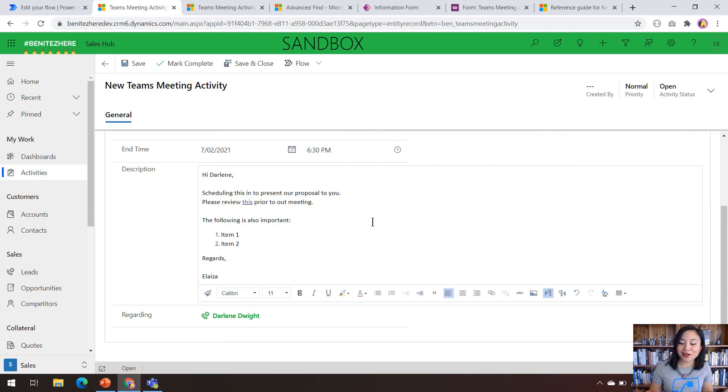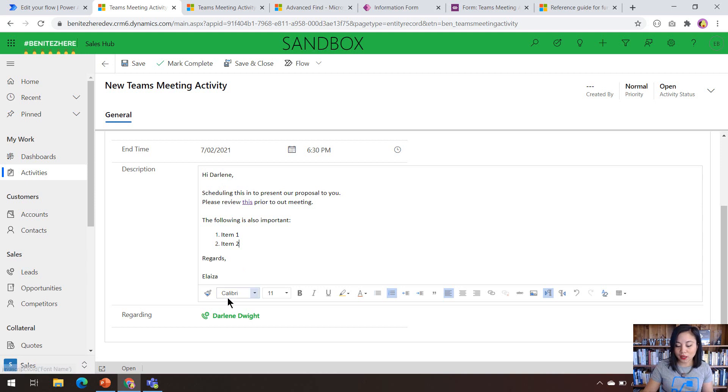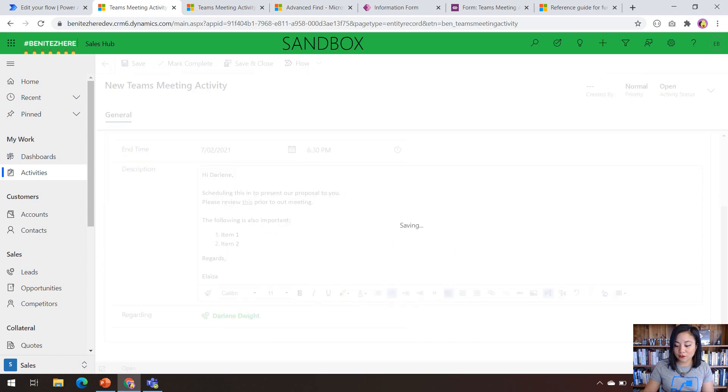And easy as that, I've inserted a hyperlink. As you can see, I've also inserted numbered bullet points, and I've also formatted the text to be the font of Calibri and the size as 11. Now we're going to hit save.